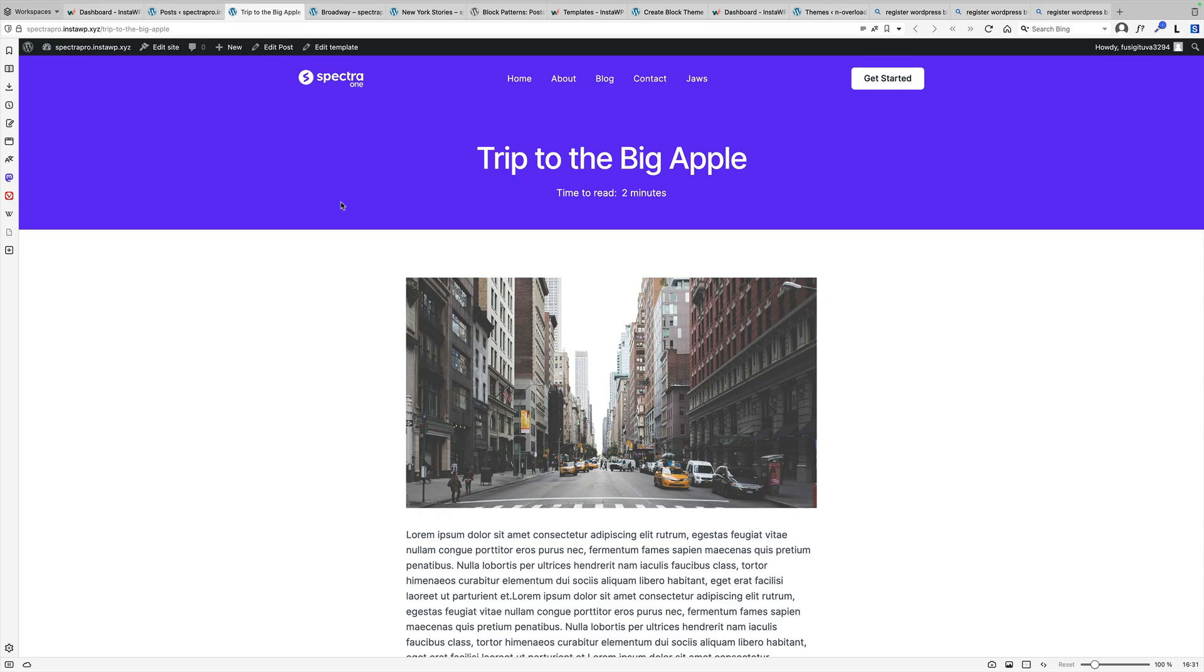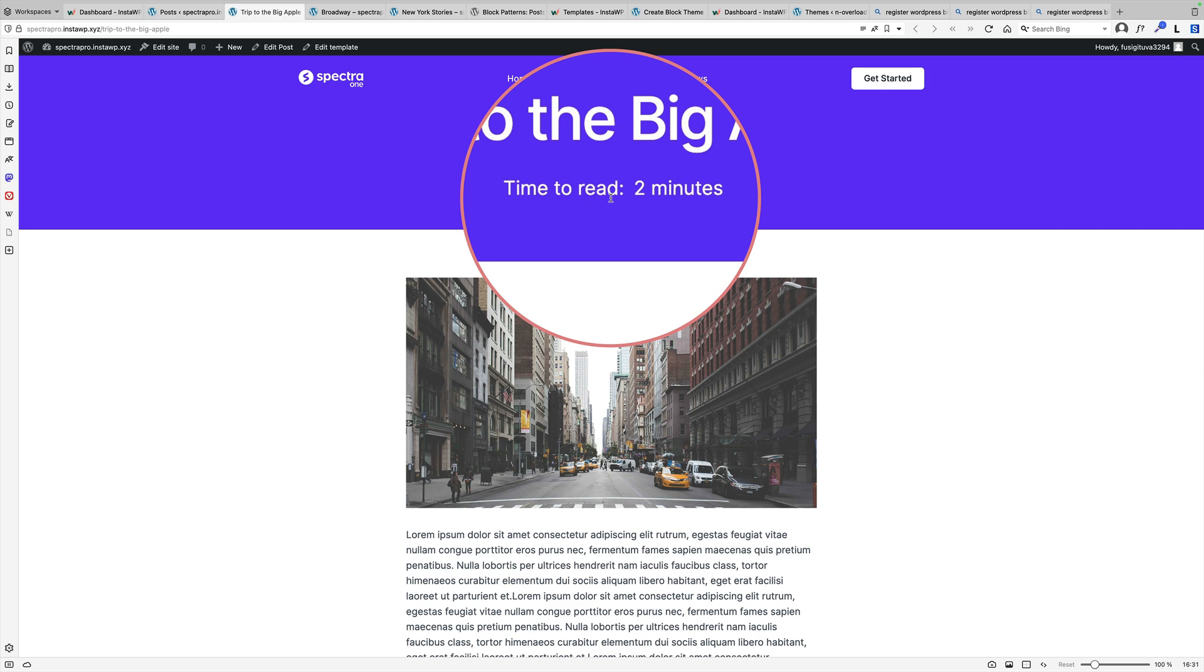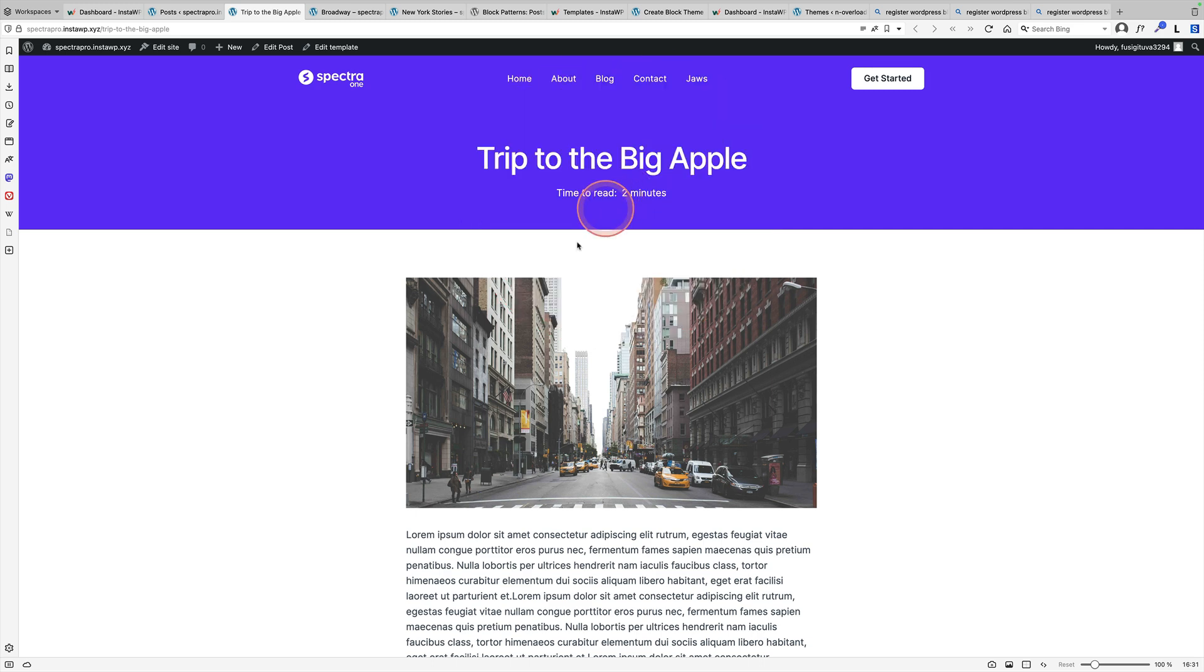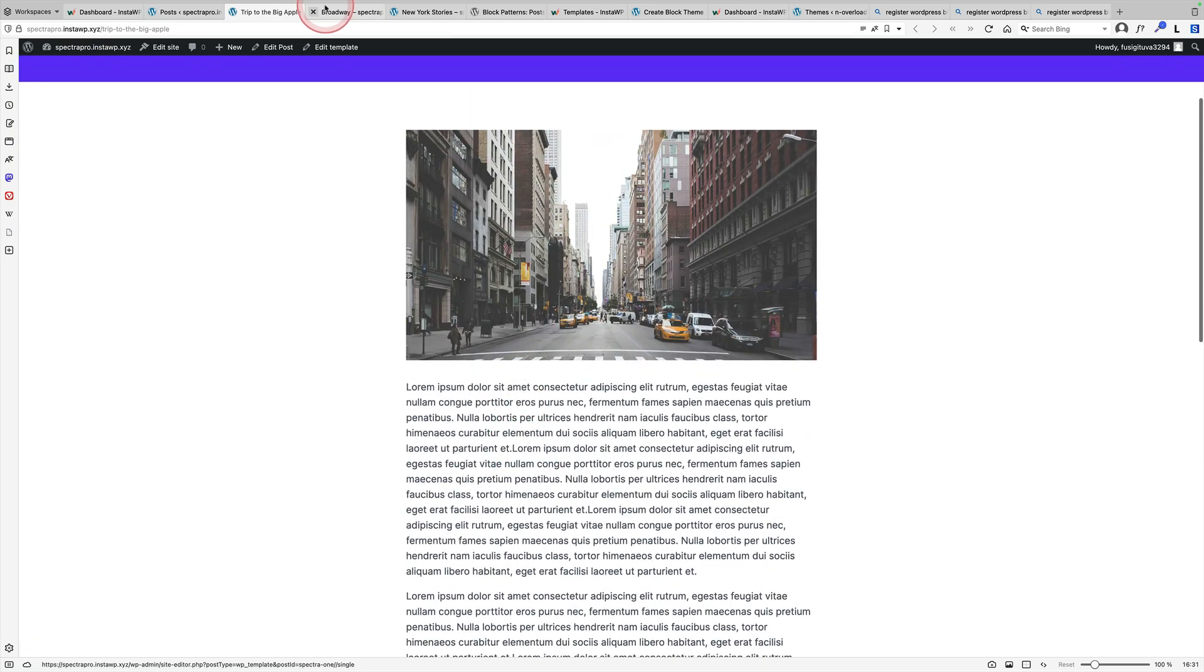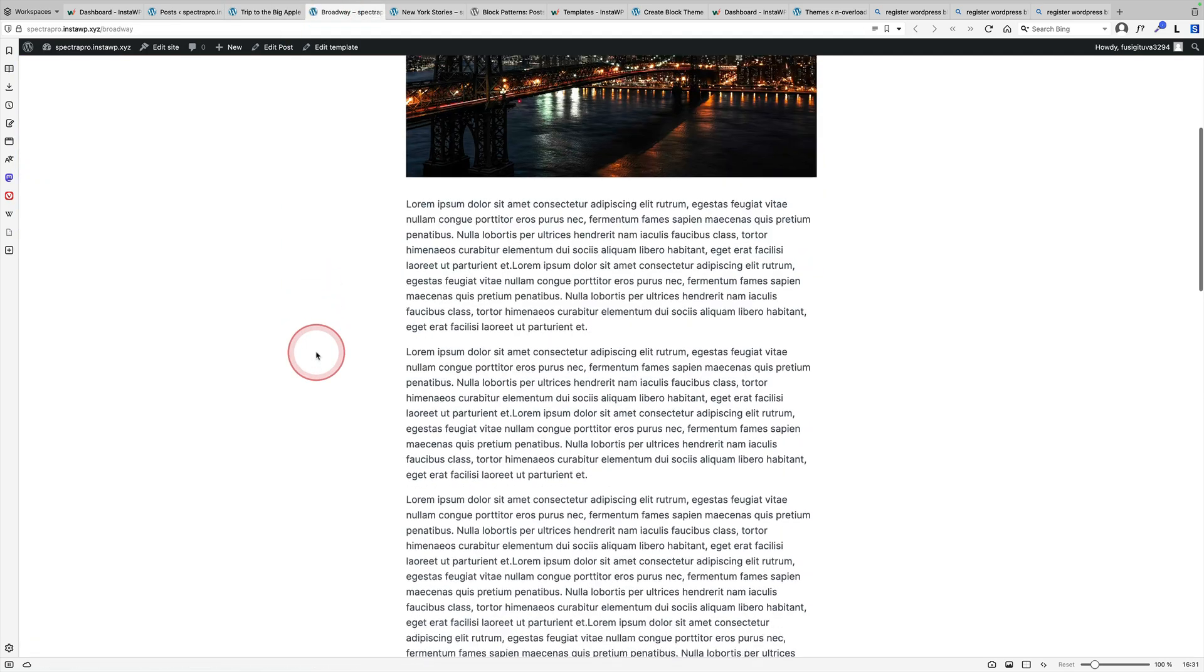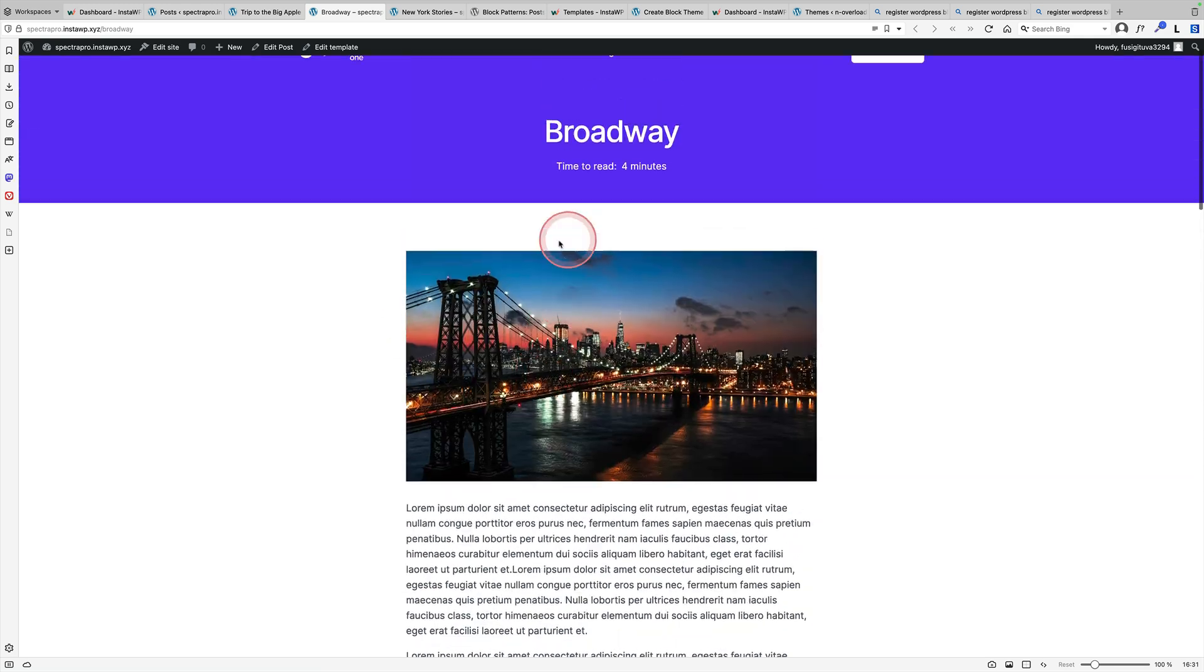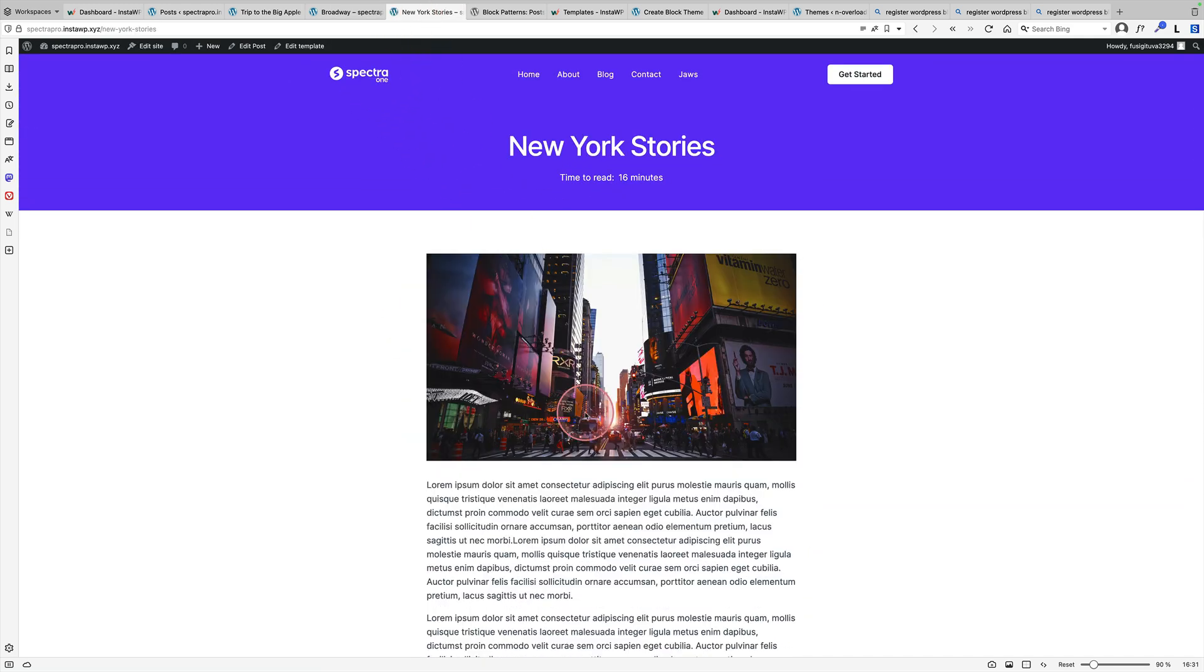And this final thing is a small thing, but nobody really knows about it. And it's this time to read block that's been added in the site editor in the latest version of Gutenberg. And you'll see this post here is saying two minutes. But if I go to this post, it's a little bit longer. It's telling me that it's four minutes to read. If I go to really one of my long posts, you'll see that 60 minutes.